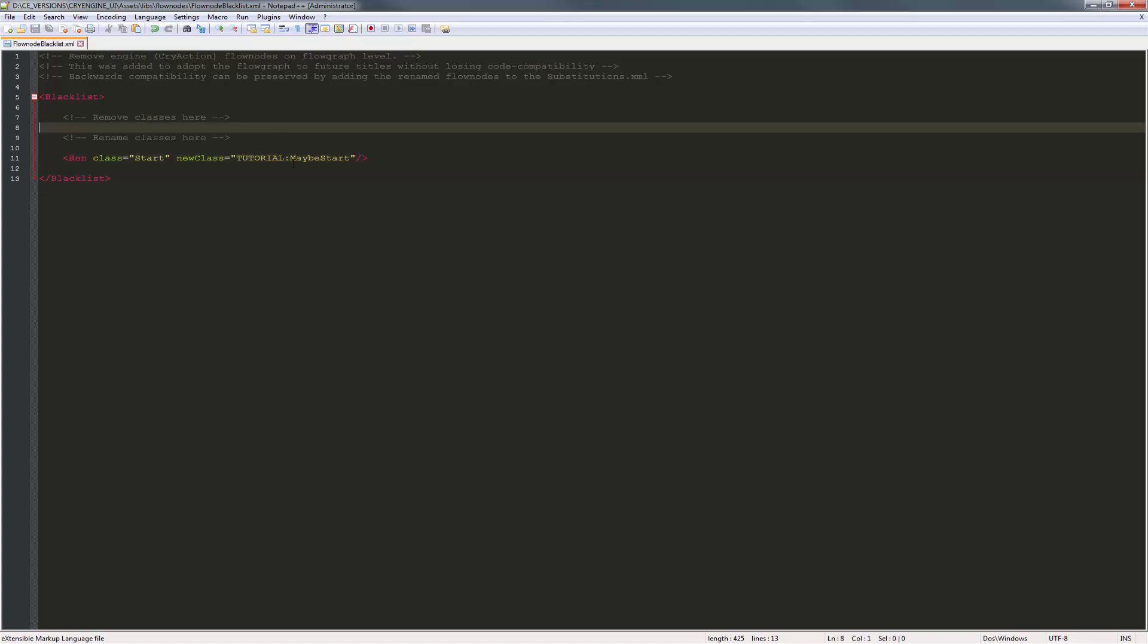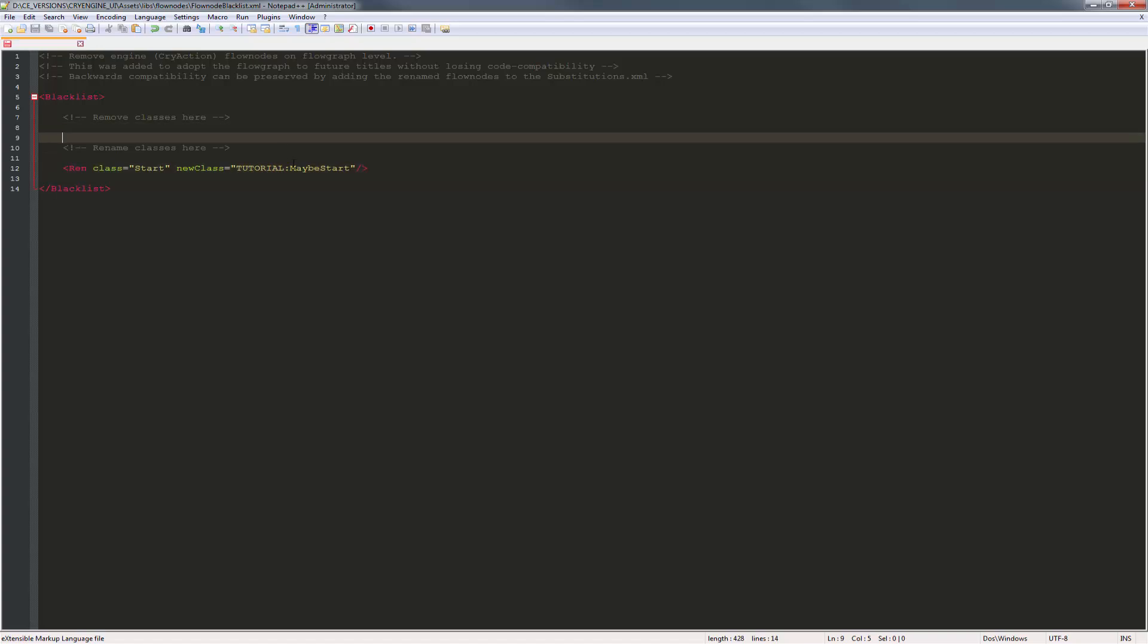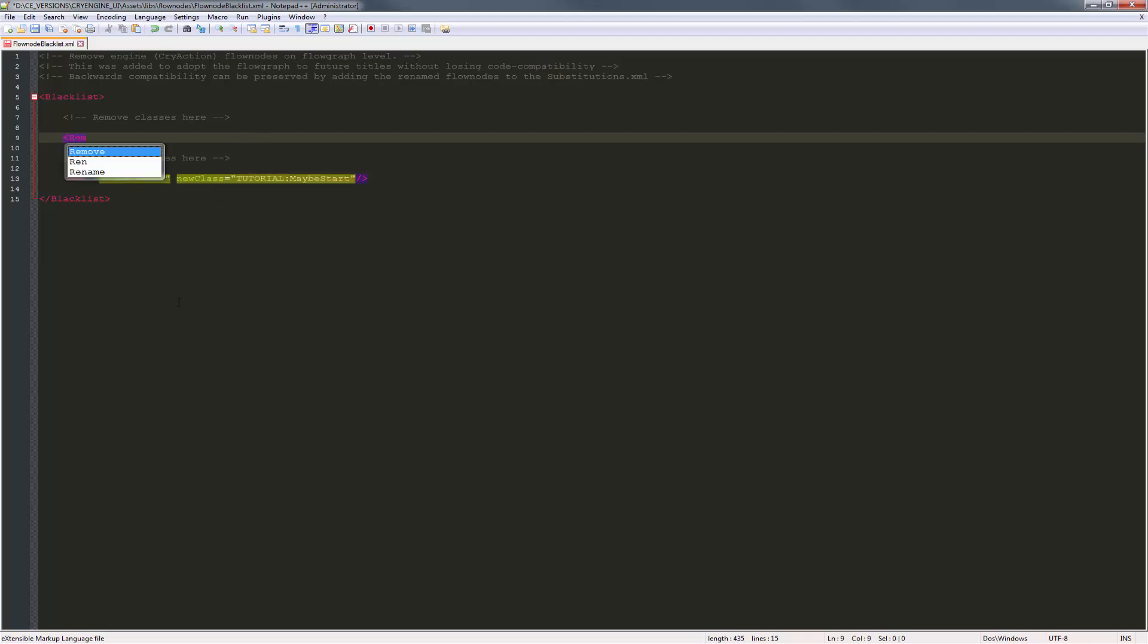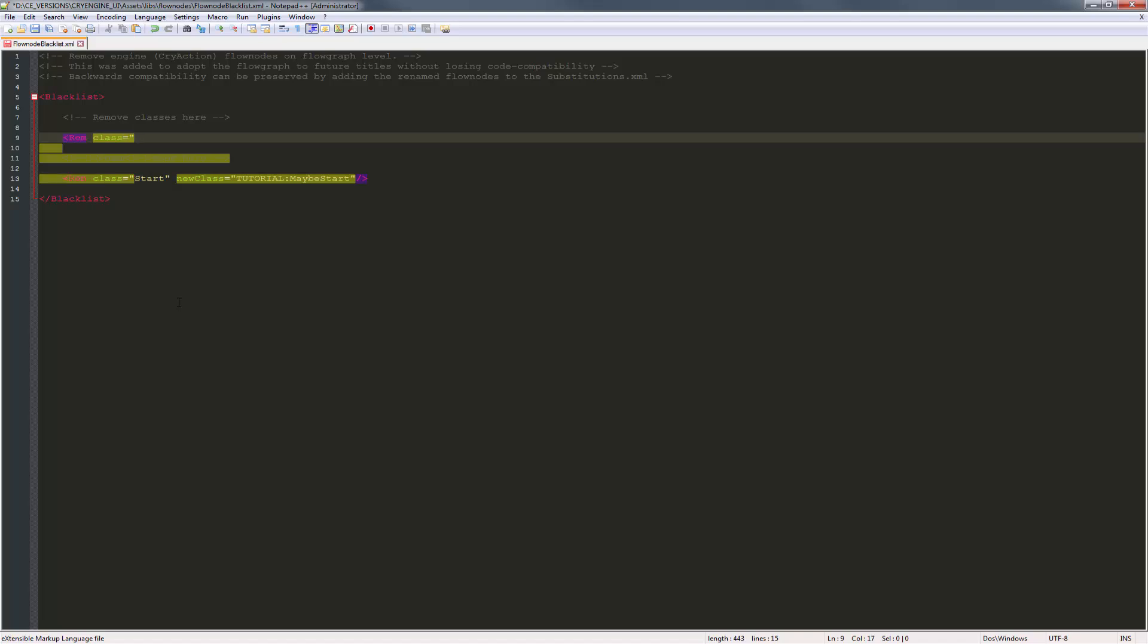And now we're ready to actually remove a node. And we said that we wanted to remove an AI active count. So we're going to start this out with REM, short for remove, just like rename is REN. We're going to do class. And we'll put this into parentheses, and we'll do AI colon AI active count. And we'll put this in parentheses, and we'll close this out.